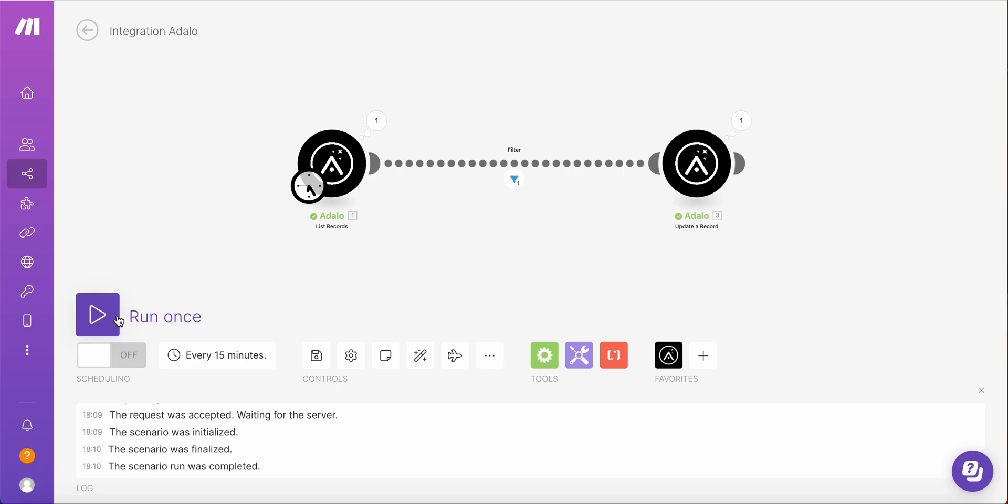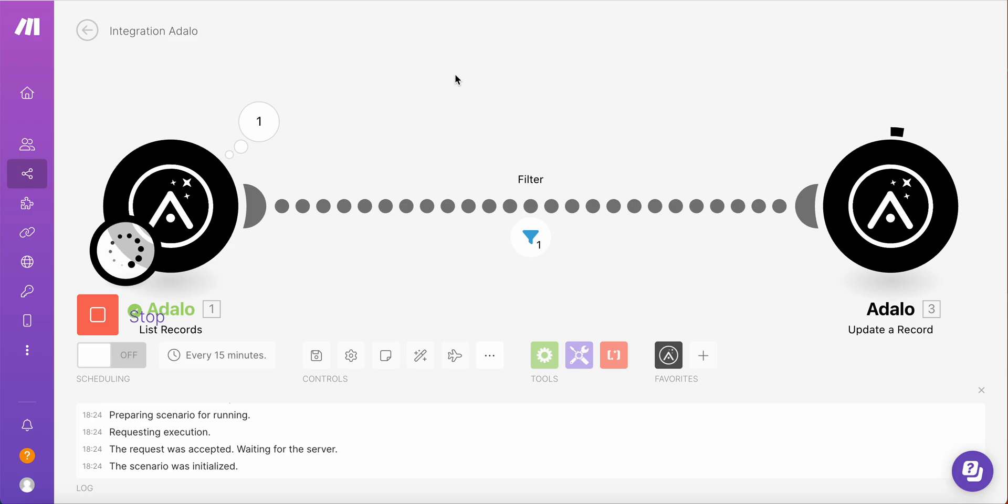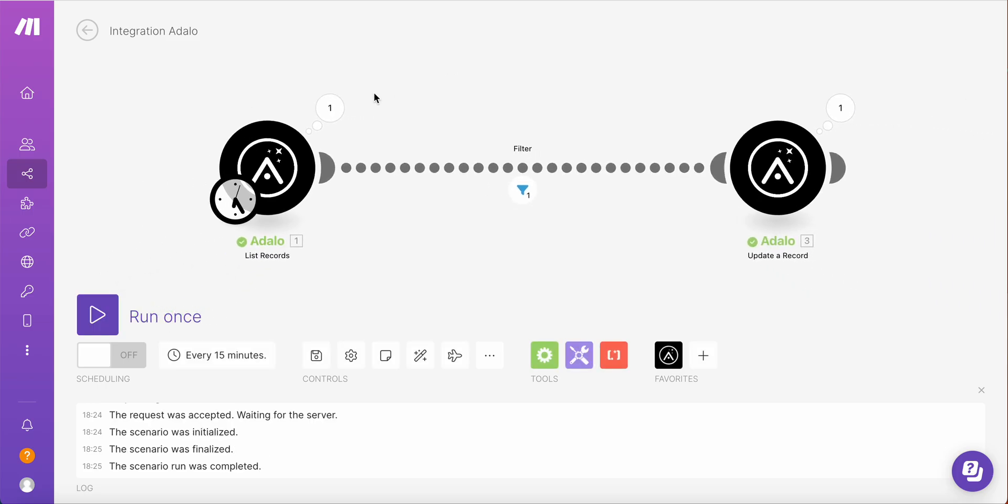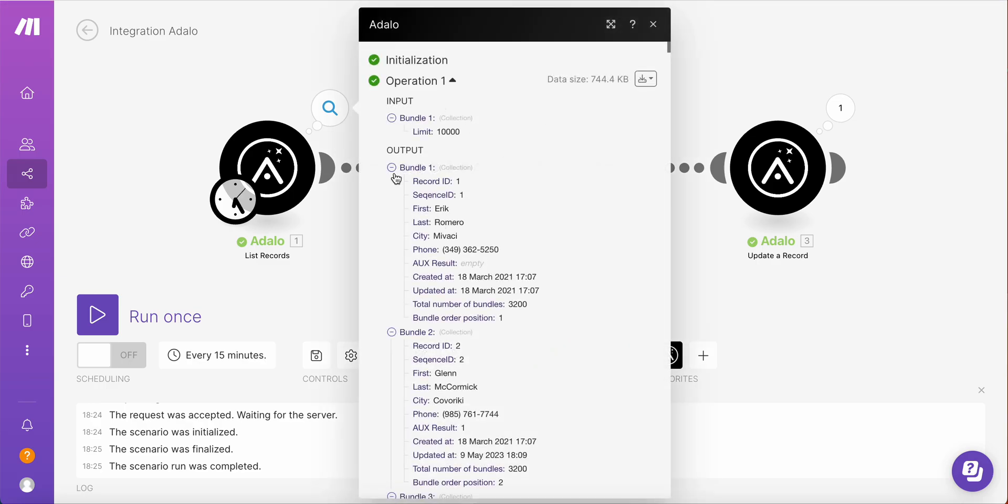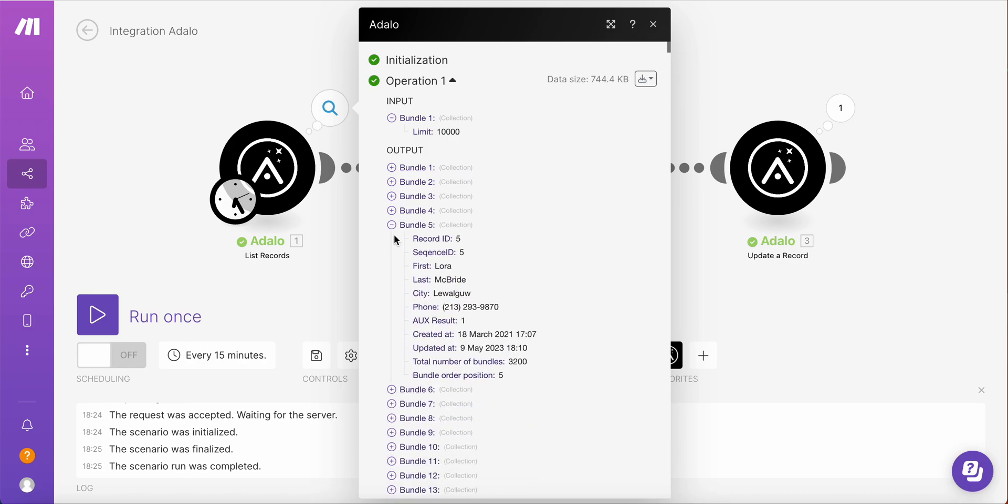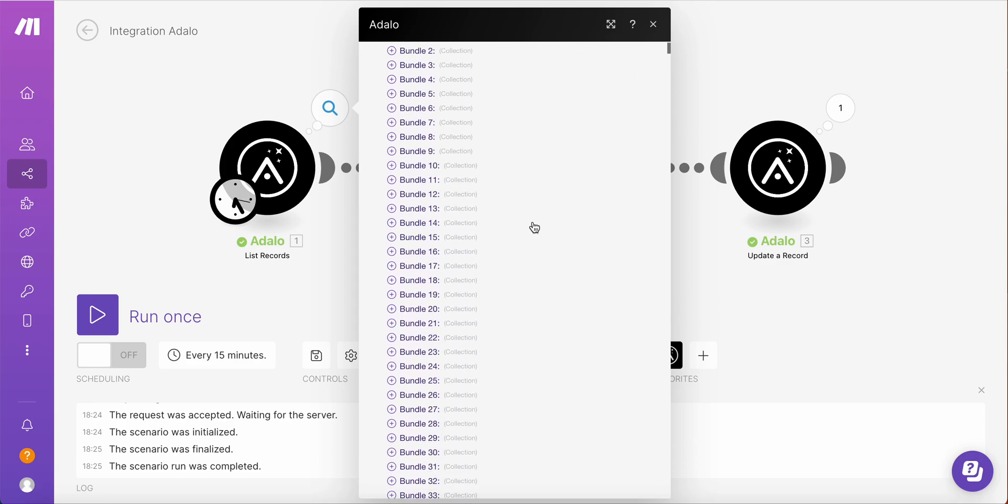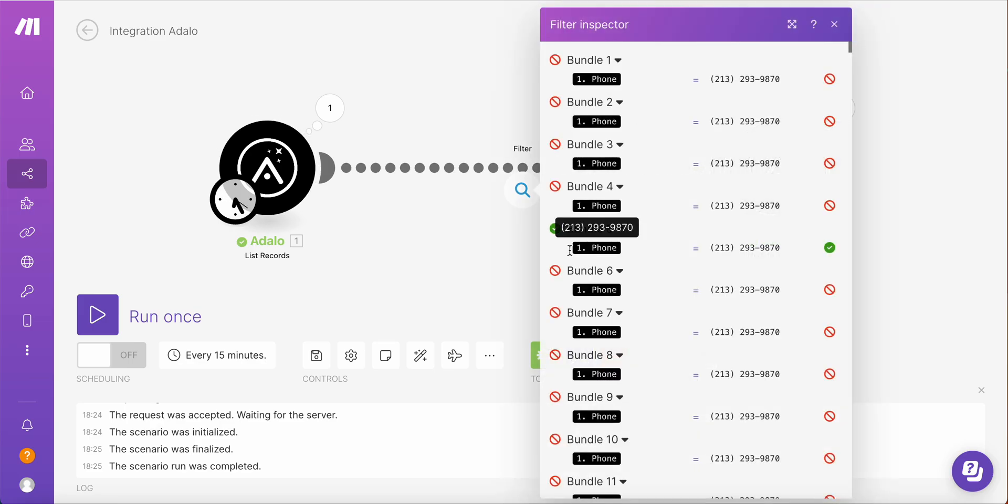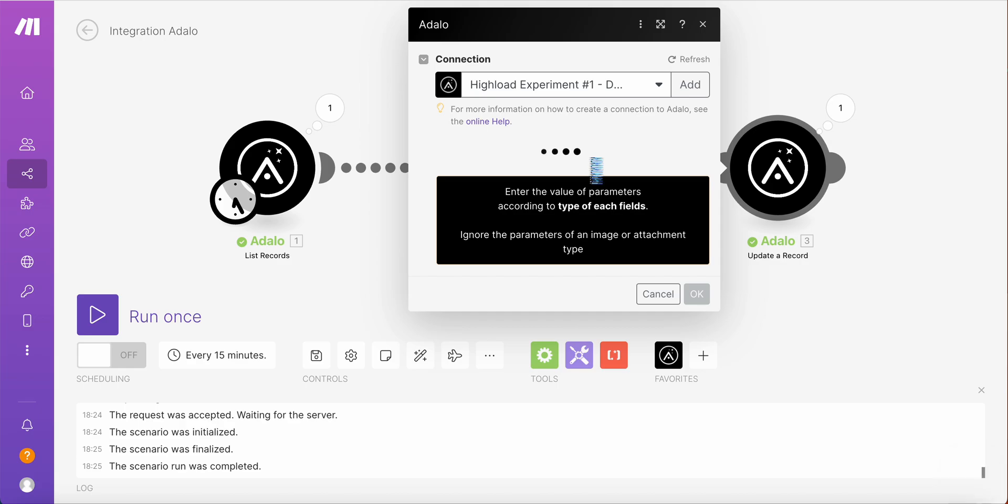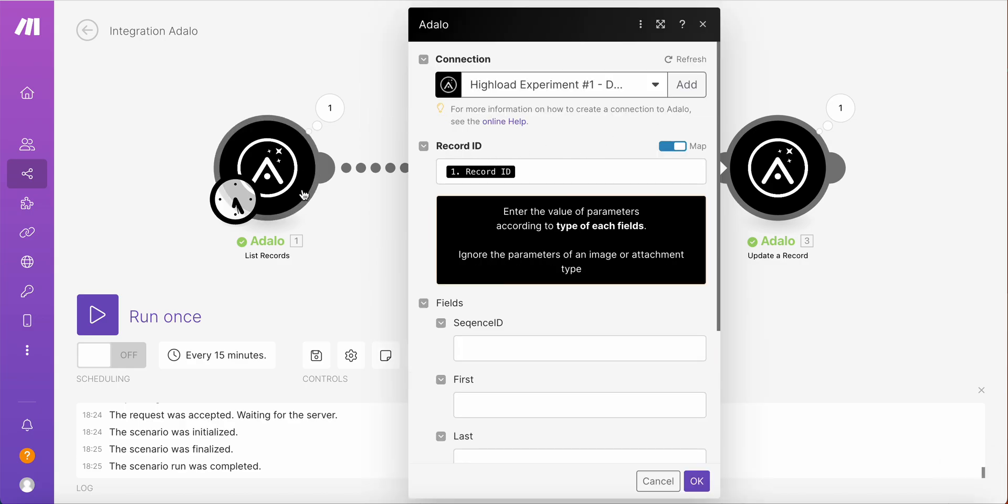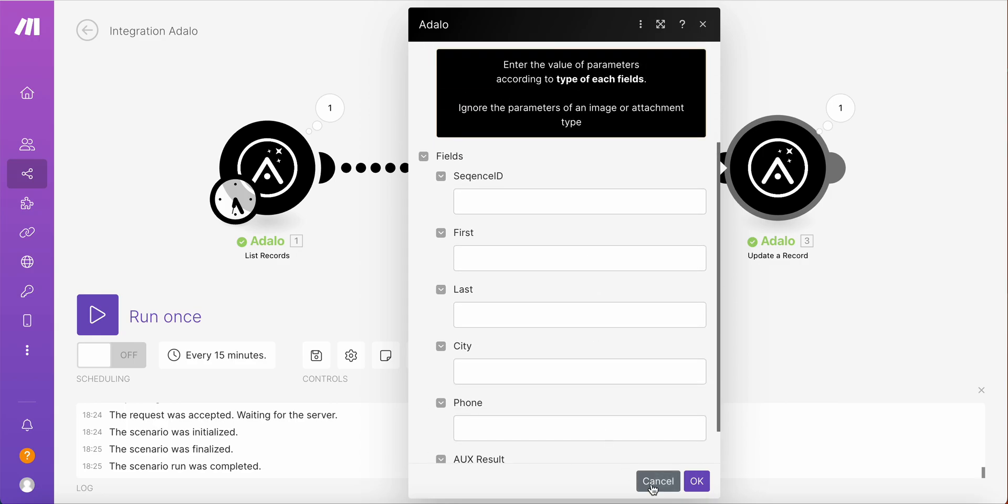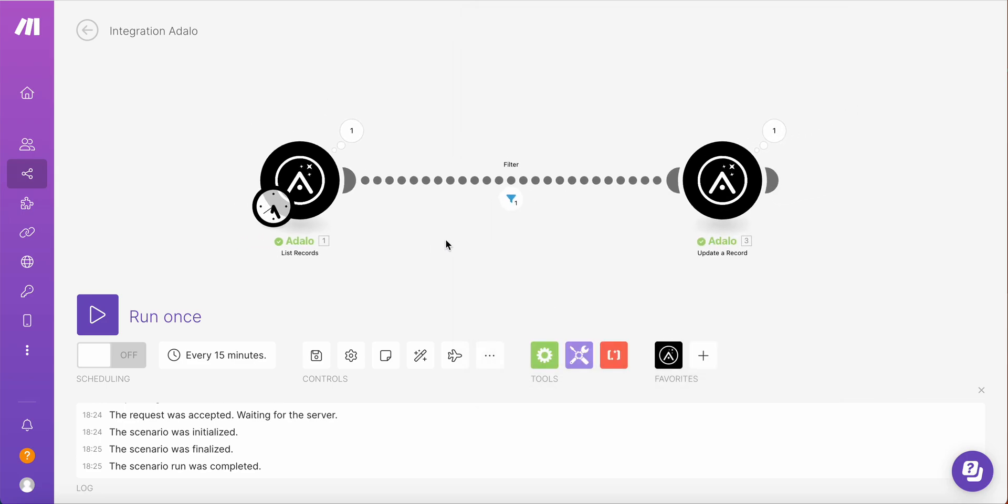So let me run this scenario. We have a getAll query running. And as you all know, it takes some time, especially this collection is not that big, but for bigger collections it could take even more time. And you see, this is the output of the getAll query. Well, it's almost 800 kilobytes. And then you have a filter which worked for this bundle. And then I update a record, this one record, taking record ID from this list records, and I'm increasing the number. And as a result, yes, this record ID has been updated. Result is now two.